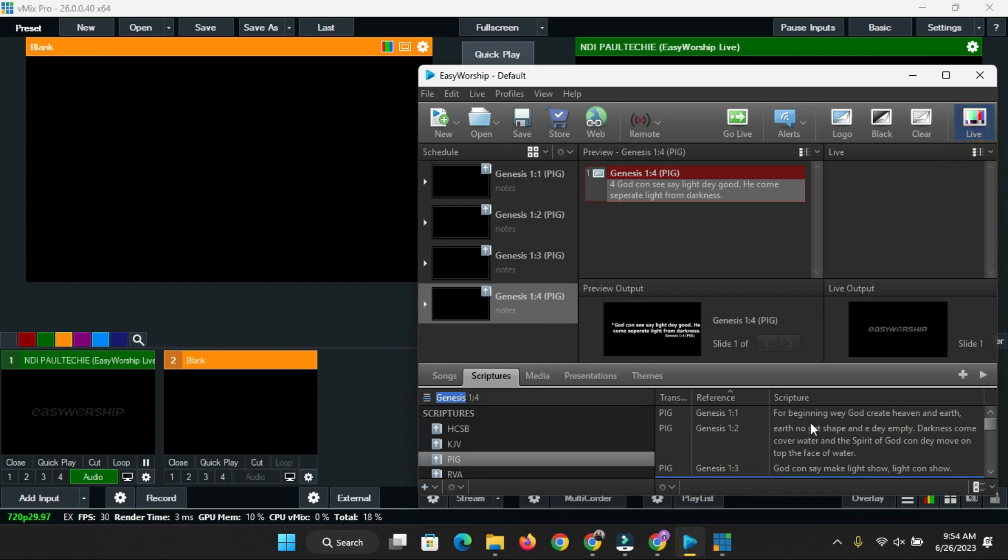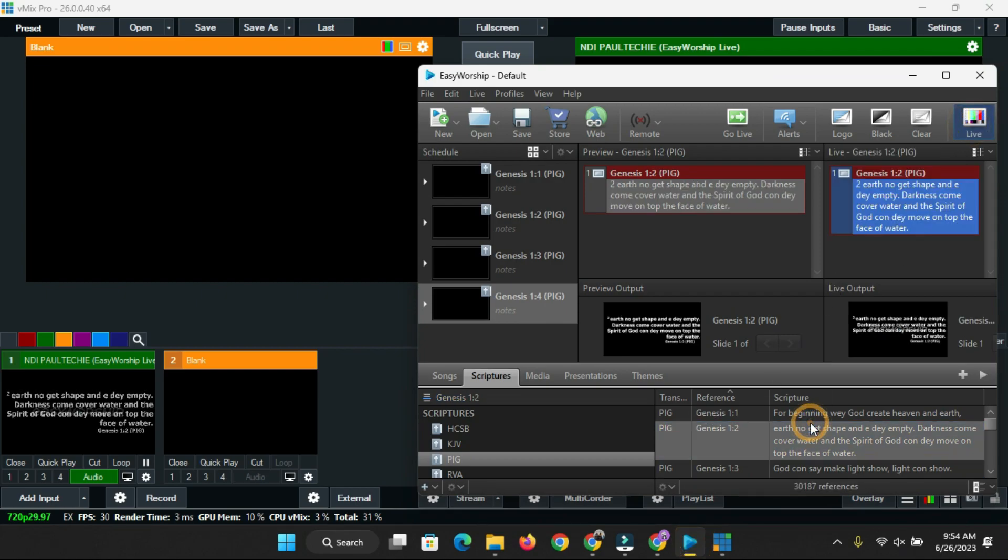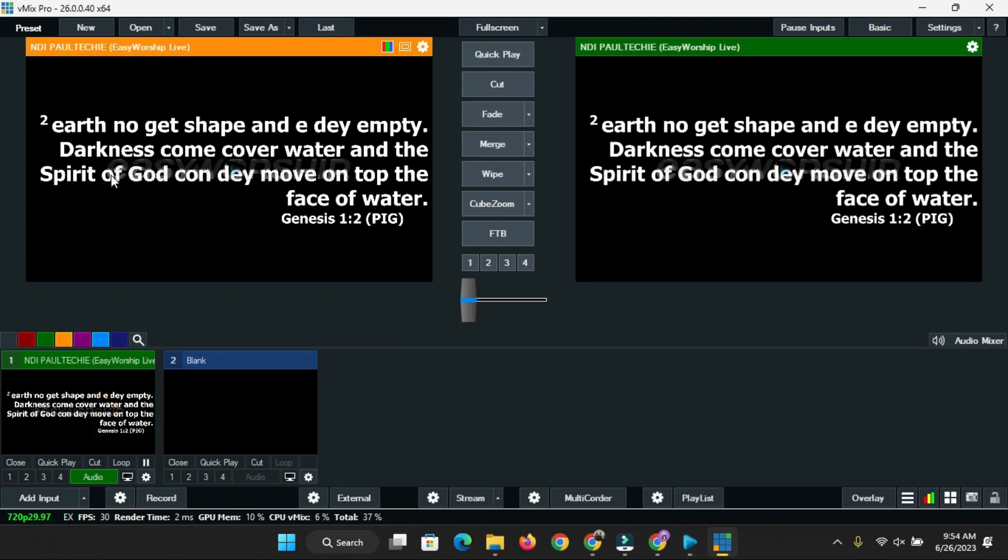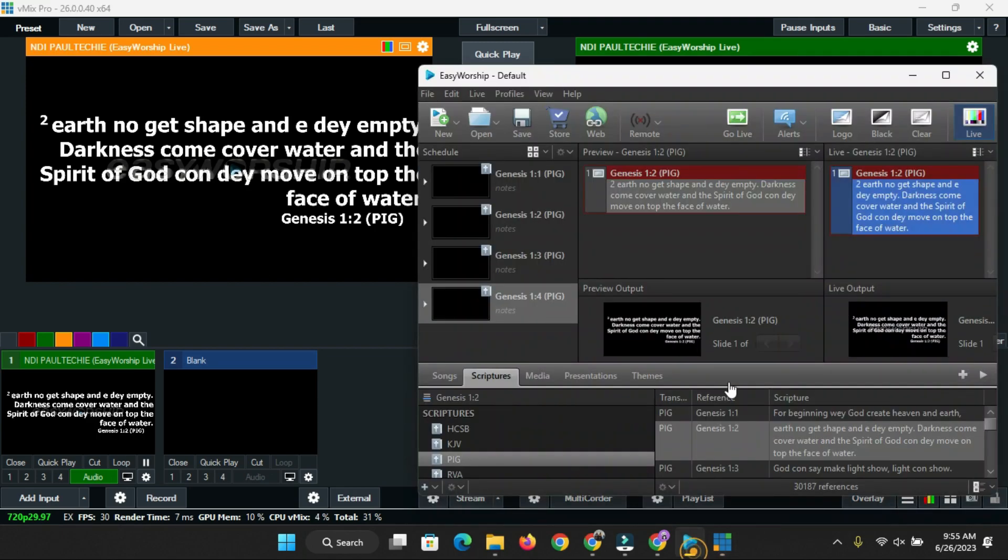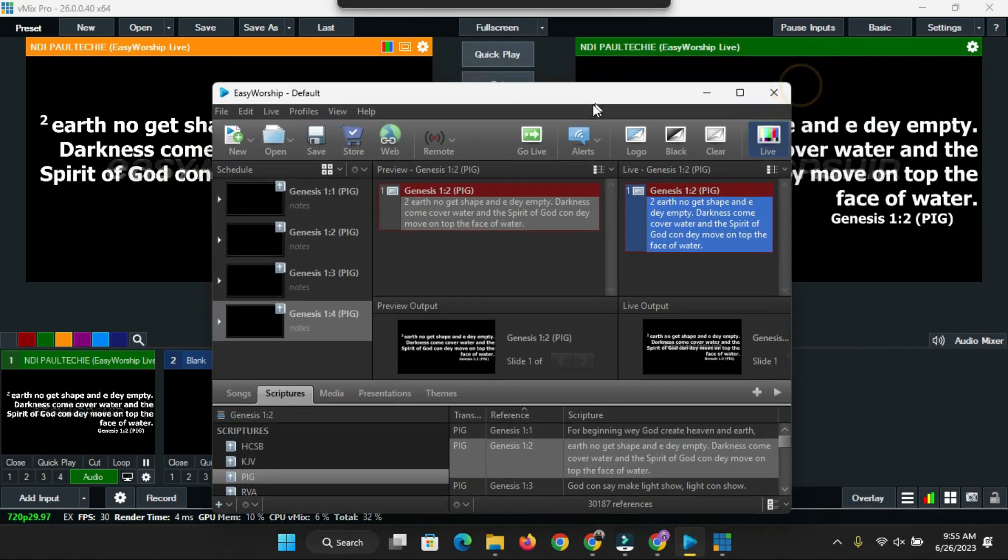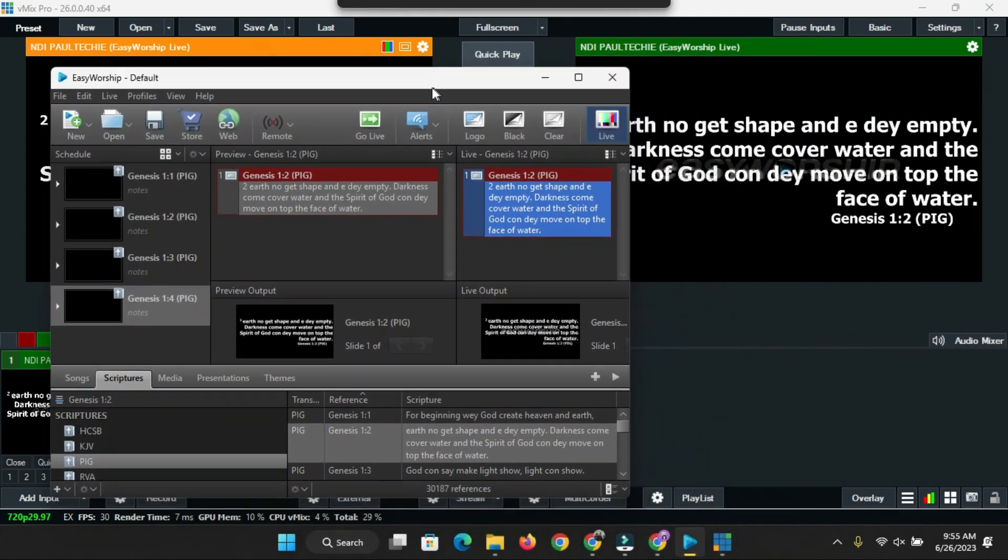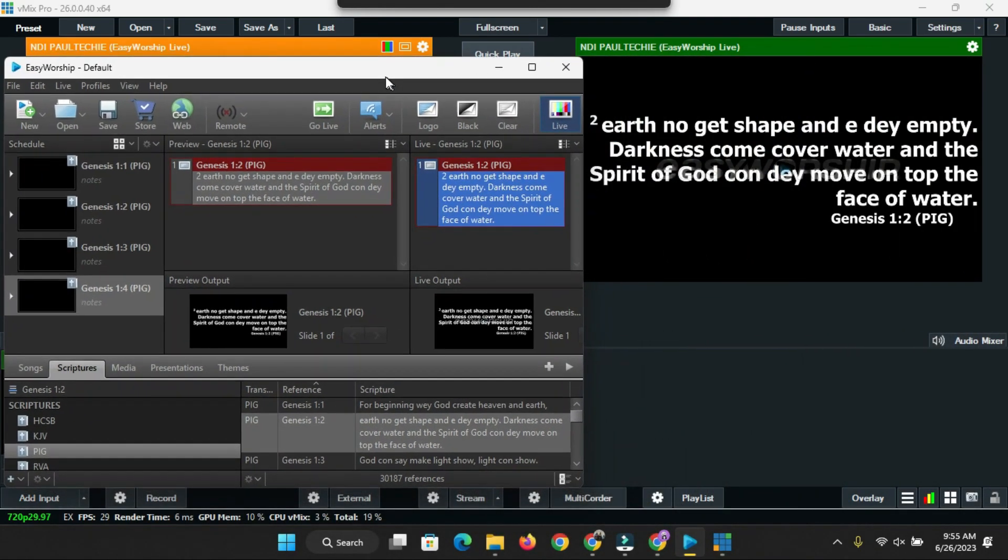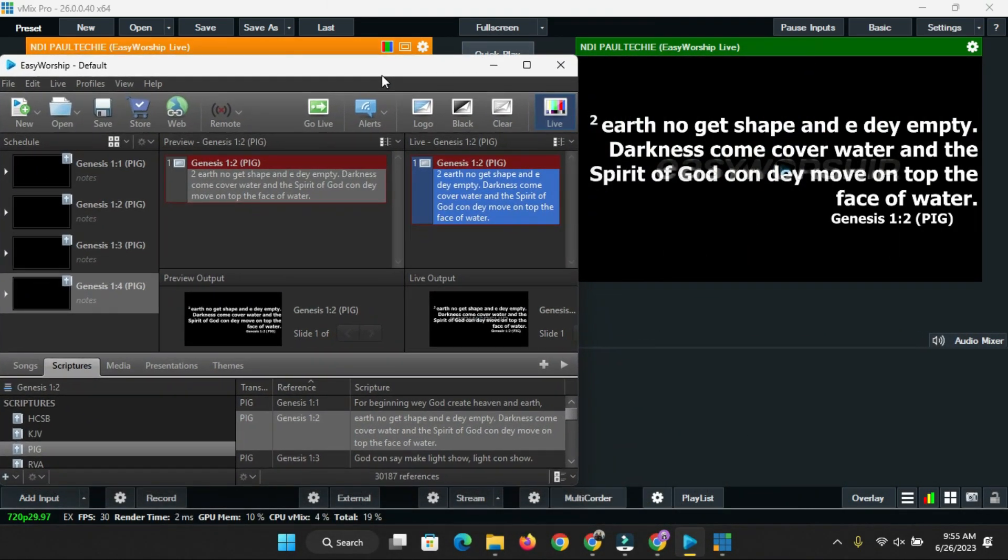Go back to NDI Desktop Capture and then you should see EasyWorship Live here. See, this is it on the screen. Let's bring it back to Live and you can see how it is. It reads: 'It no get shape and en dem darkness conquer water, and the spirit of God can they move on top the water, on top the face of the water.'